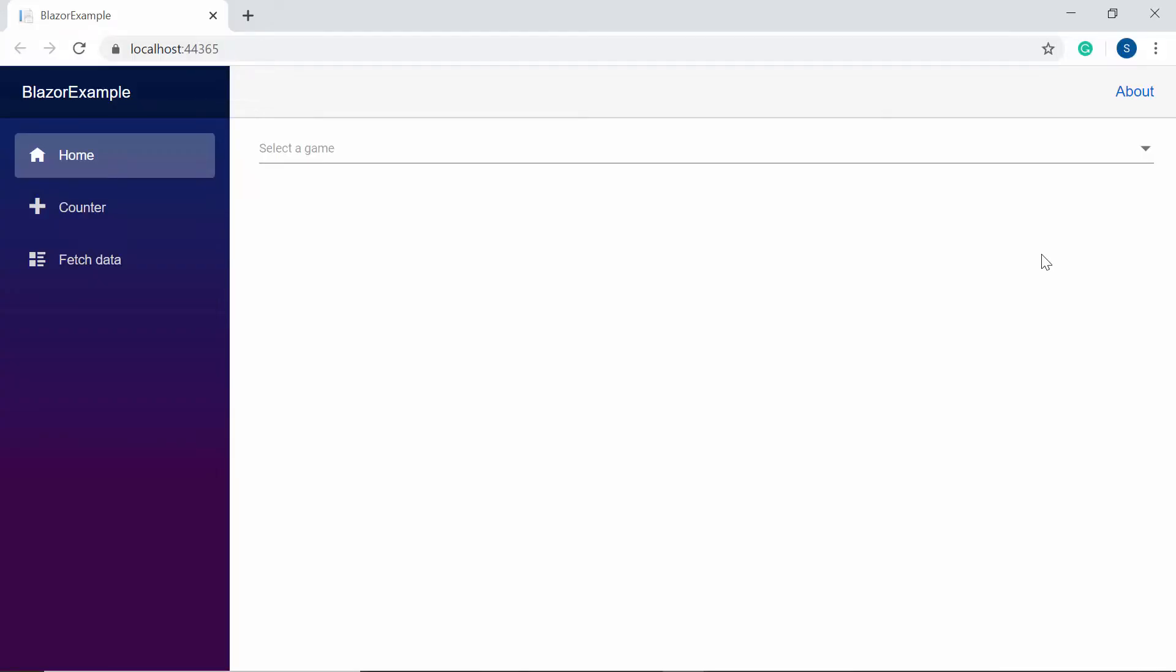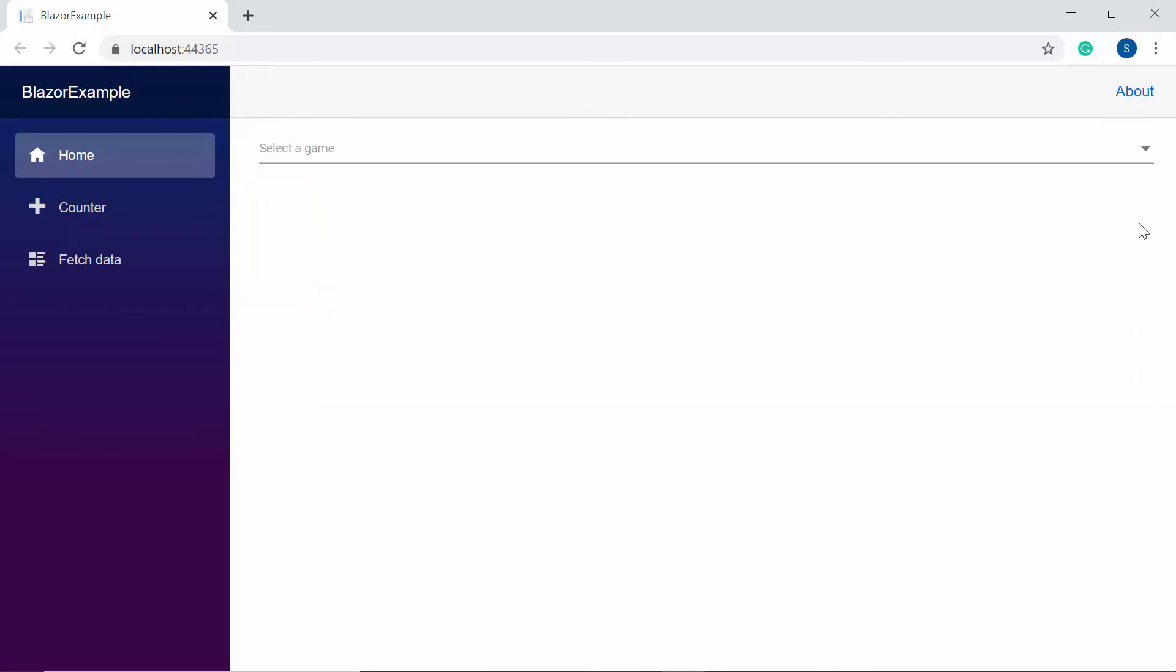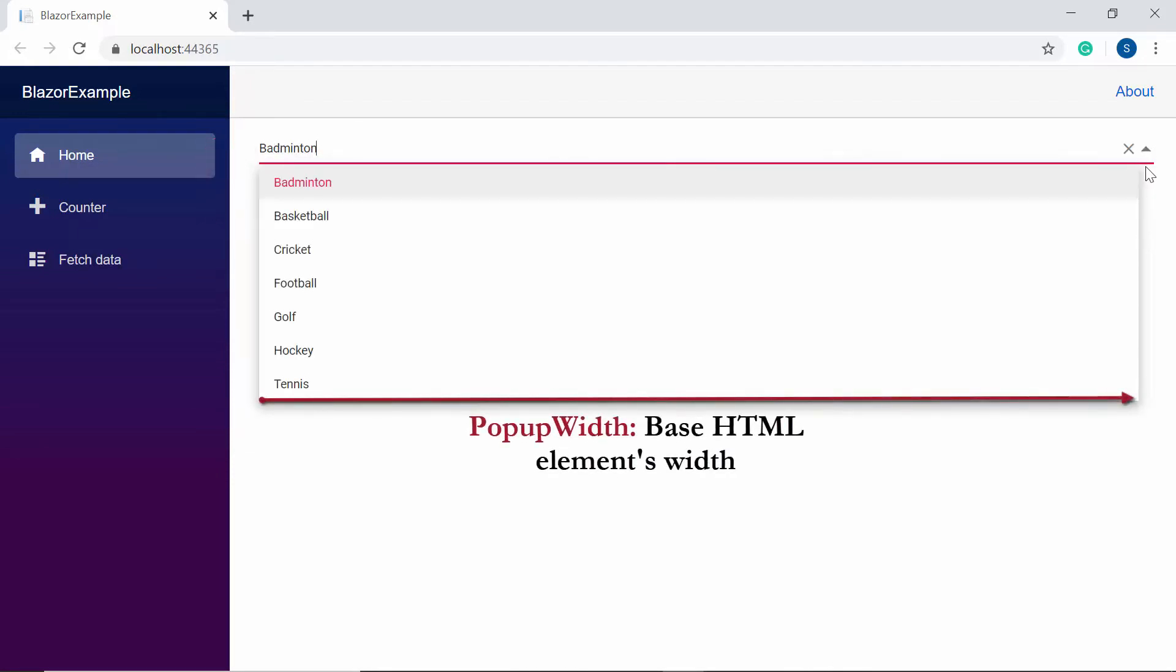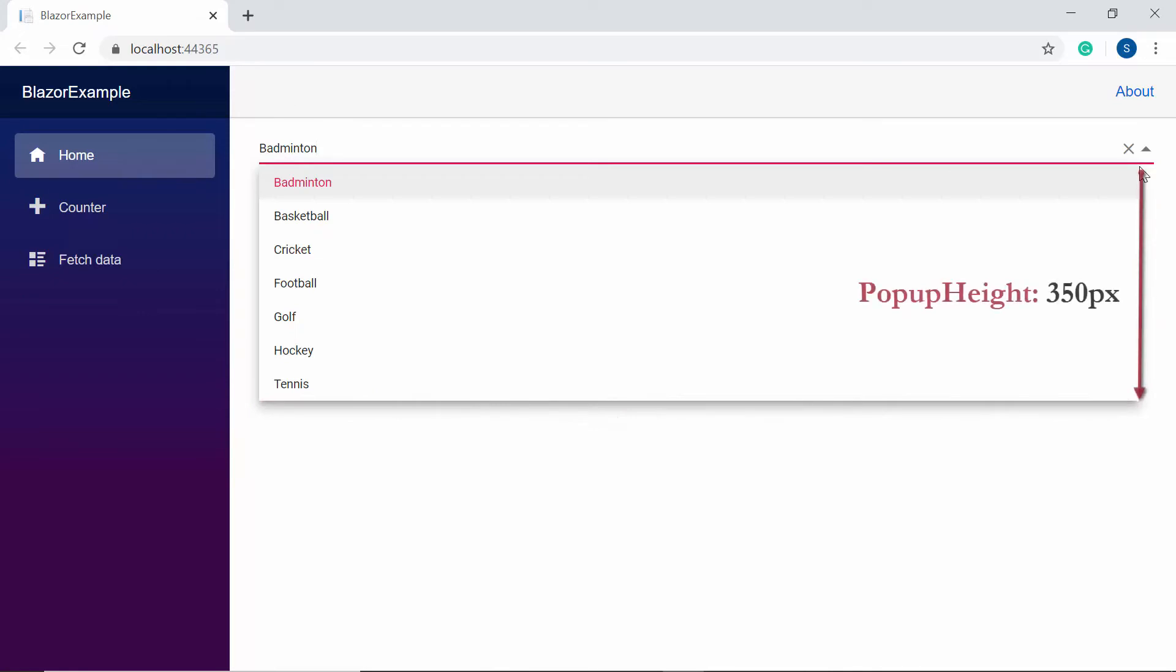When you look at the Blazor ComboBox, you can see the sports name listed here. Also, you can notice that the ComboBox displays a short description as 'select a game'. By default, the popup width will automatically adjust according to the ComboBox input element's width and default height will be 350 pixels.